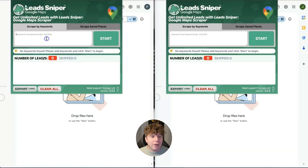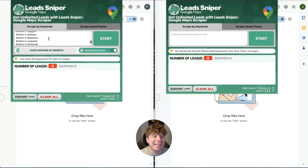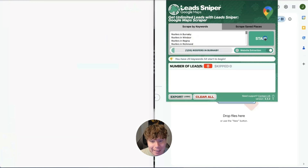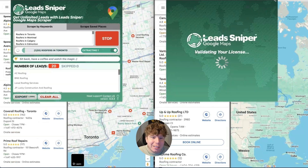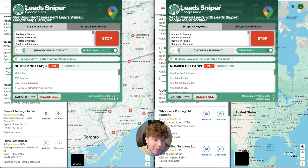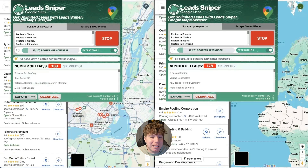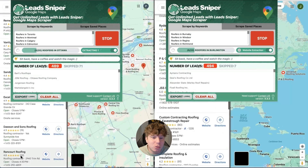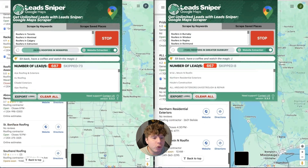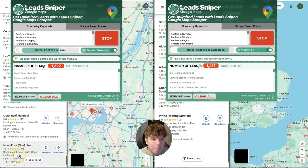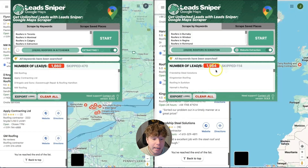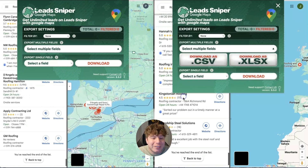Let me show you how it works. You just type in the keyword in the extension box. I'm going for roofers in all different places in Canada. I'm going to run two at once — one on the left and one on the right — so you can see both of them running completely independently. I do this a lot because sometimes you pick up a few extra leads. You can see how fast this goes — I'm already at nearly 2,000 combined, 1,564 and 1,860 — different roofers in Canada.